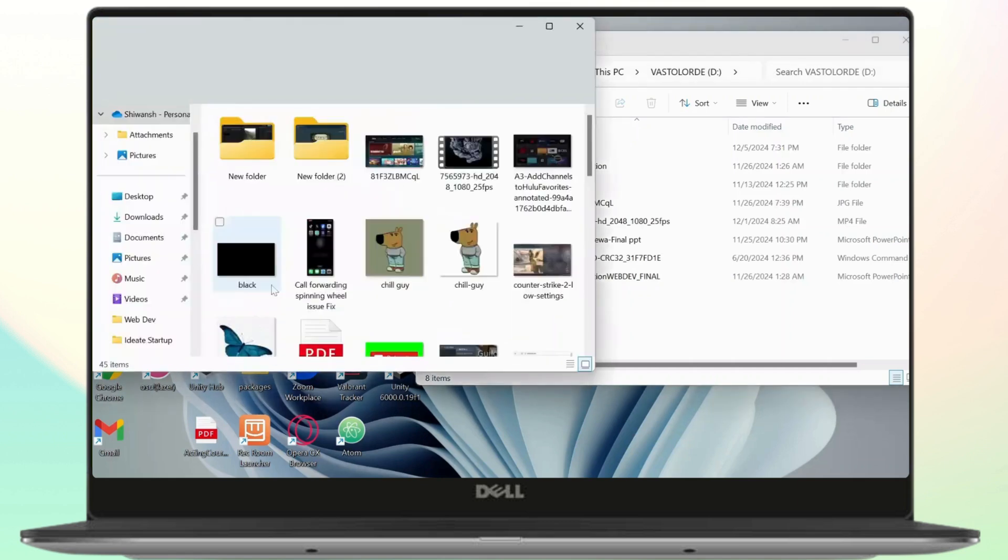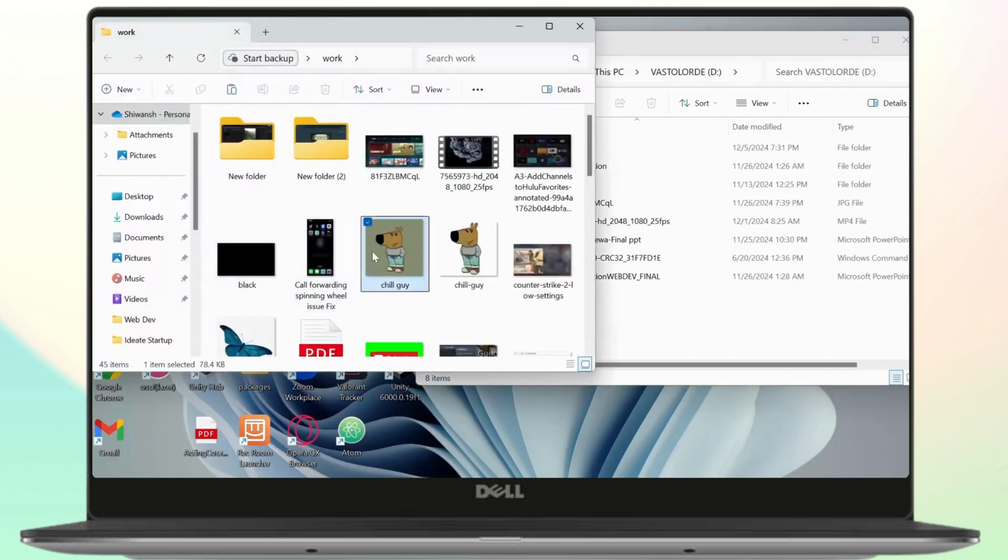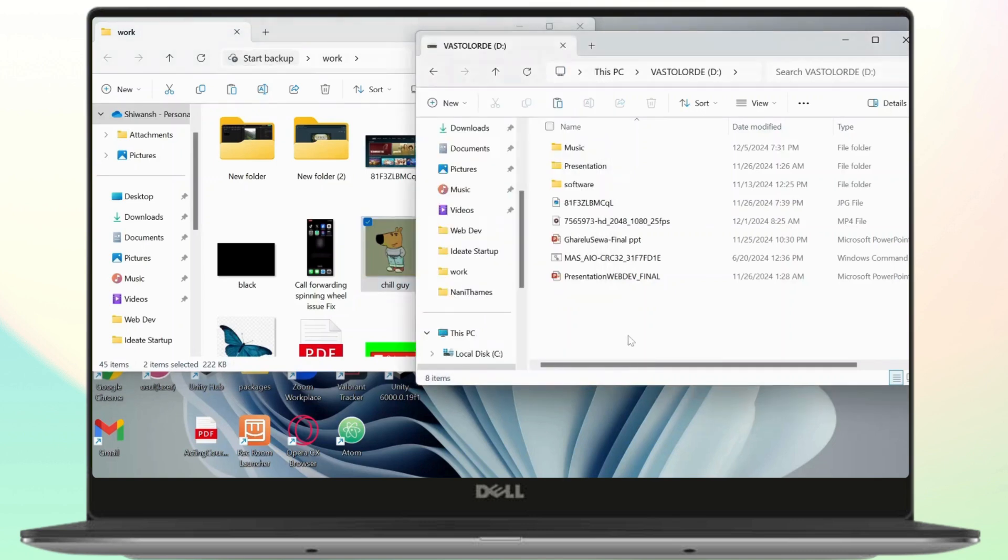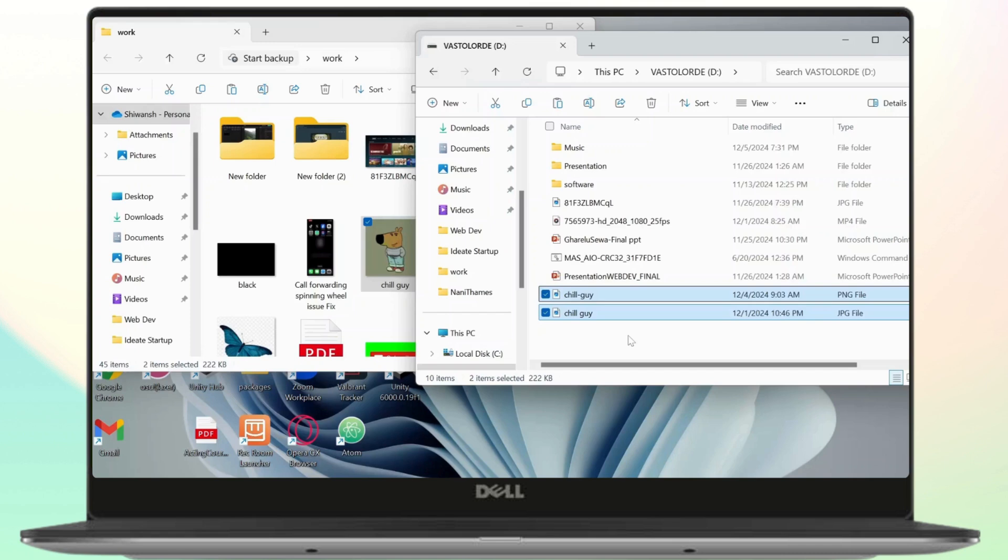So all I need to do is Ctrl+C to copy these two, and just click on this folder and Ctrl+V. After I do that, those photos or files will simply get copied and pasted. Now that is the first method.